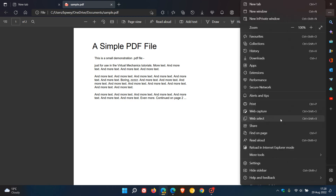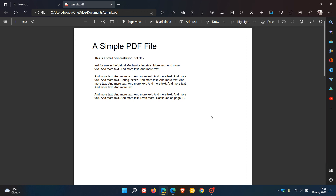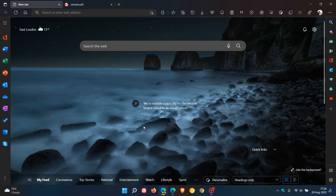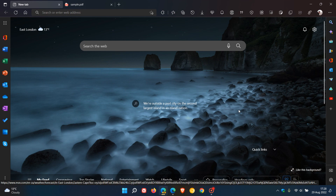WebSelect is now available as an option for PDF documents in Edge Canary, and hopefully this will be made available in an upcoming stable version of the browser. And as always, I will keep you posted if I get any more information. Thanks for watching, and I will see you in the next one.